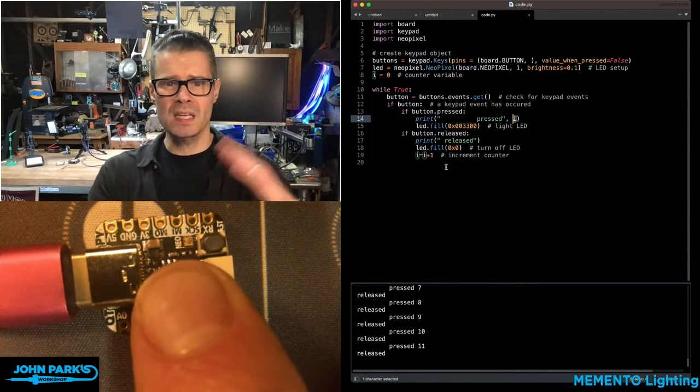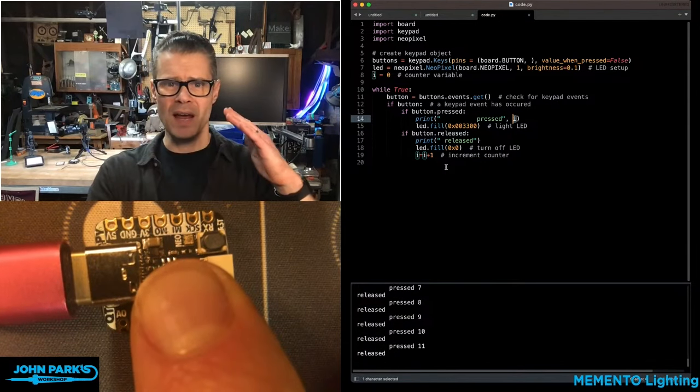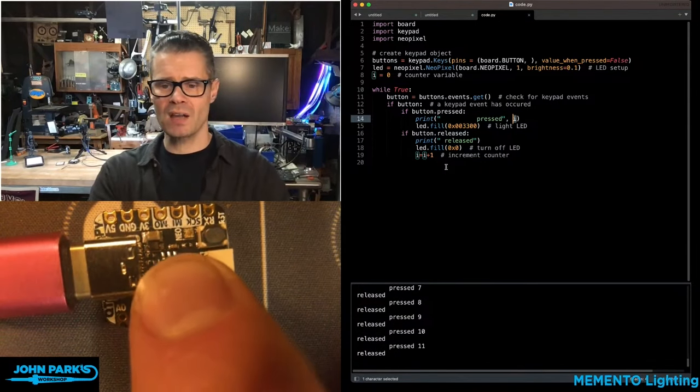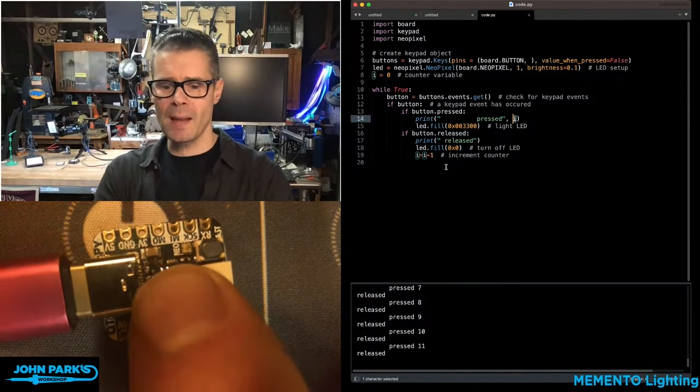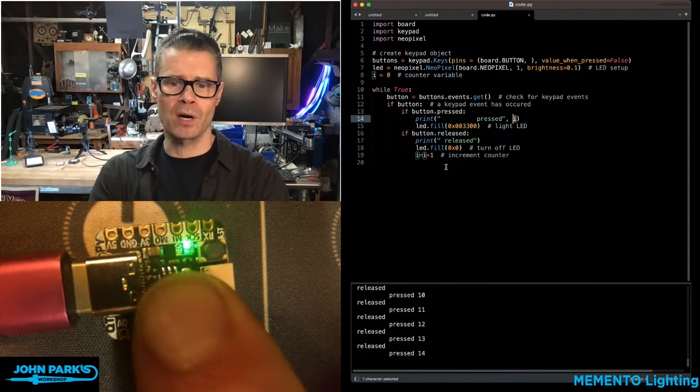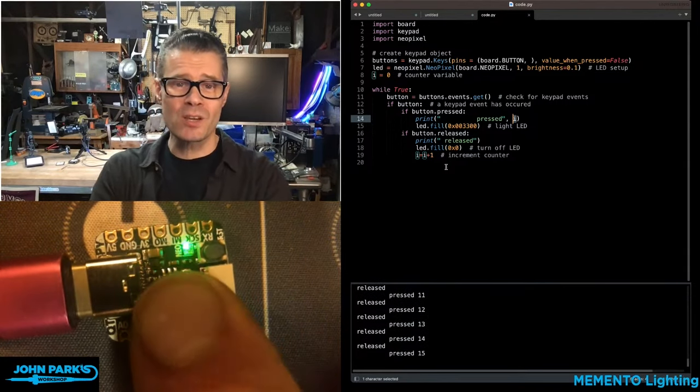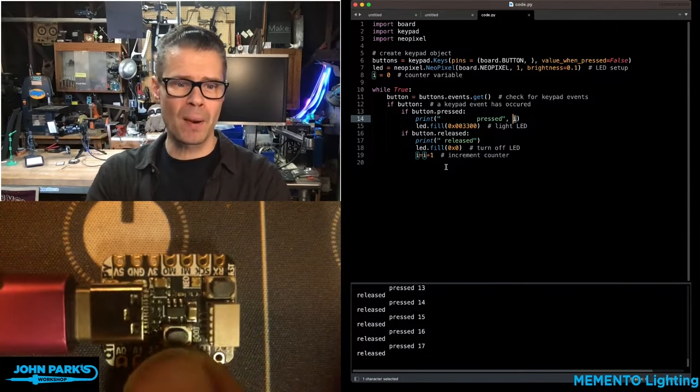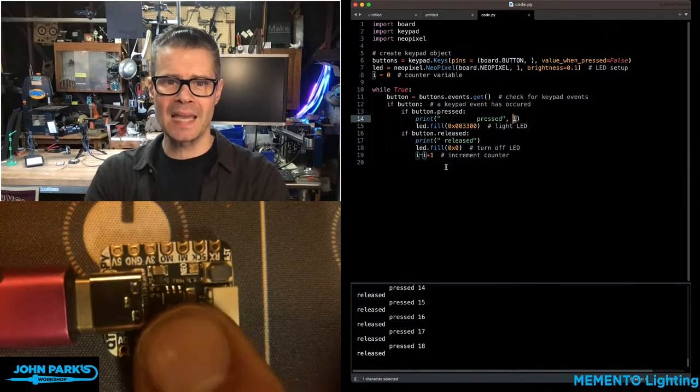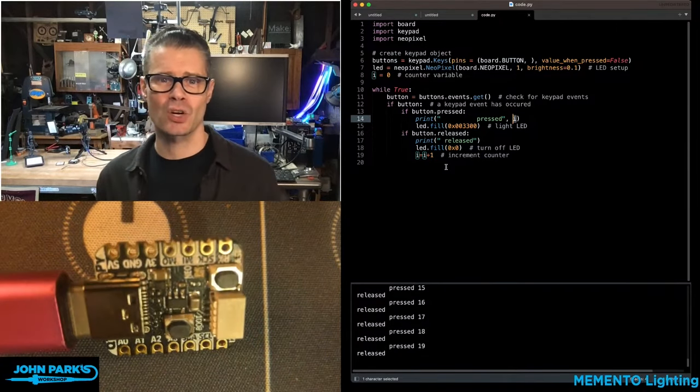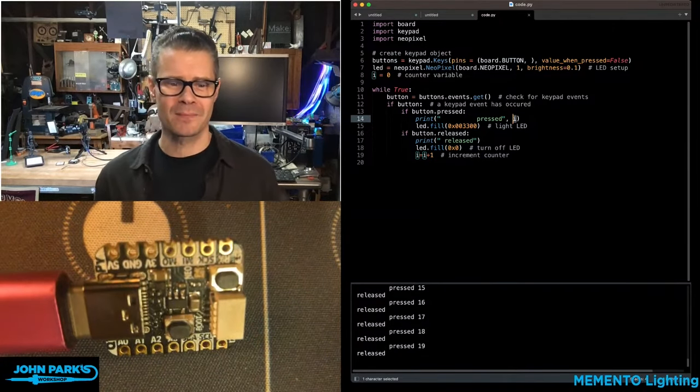I'm not having to do any debouncing. I'm not having to create my own states to keep track of things. It all happens right inside the keypad library. That's how you can use the keypad library to make working with buttons plain easy. That's your CircuitPython Parsec.